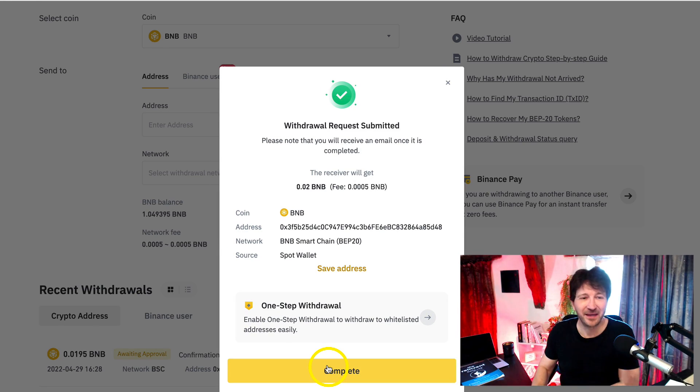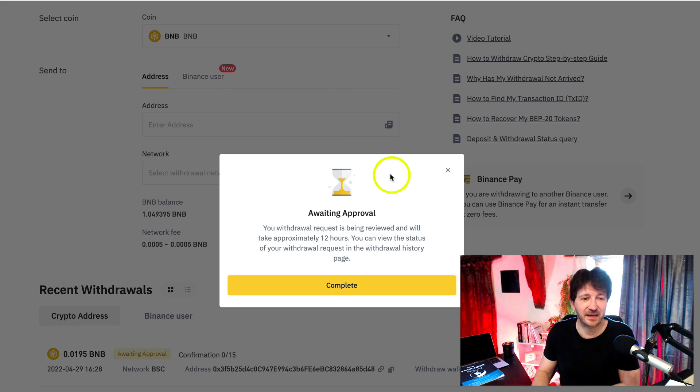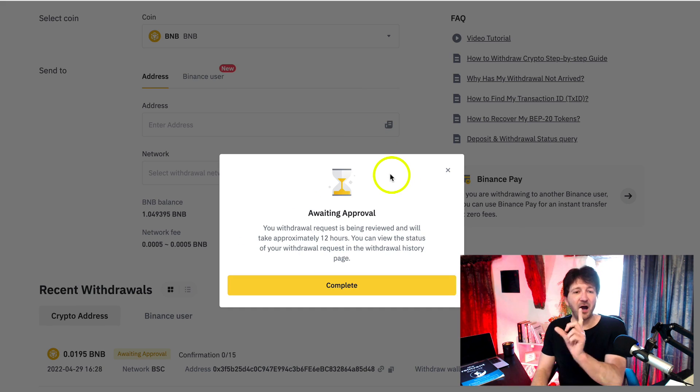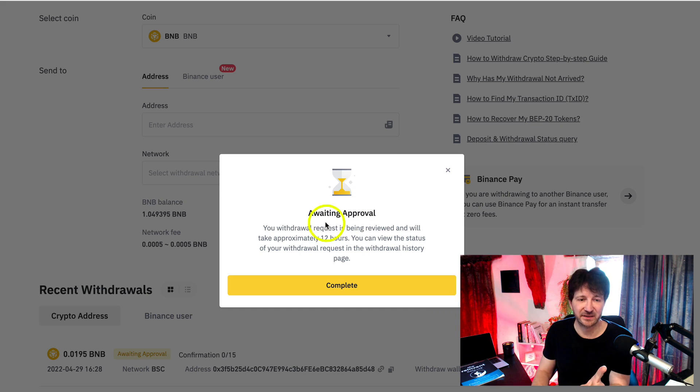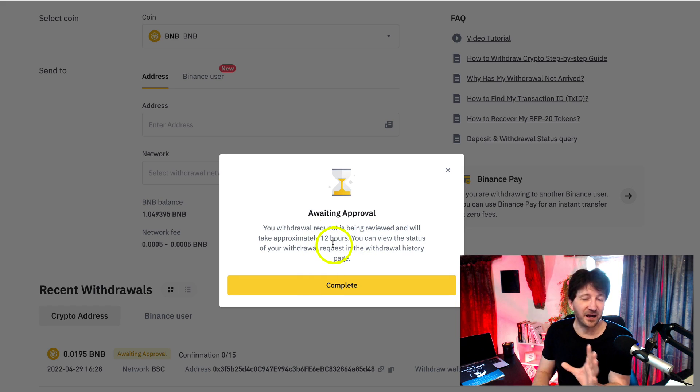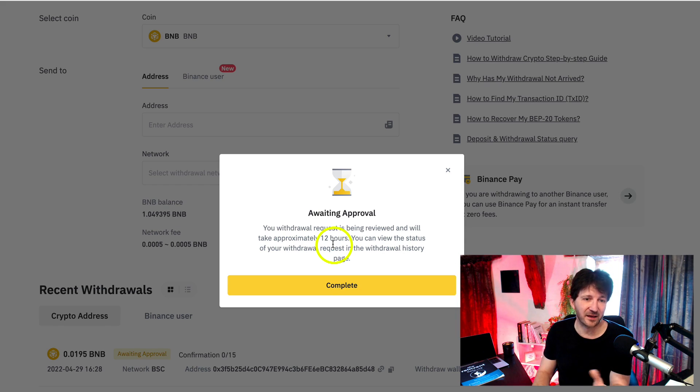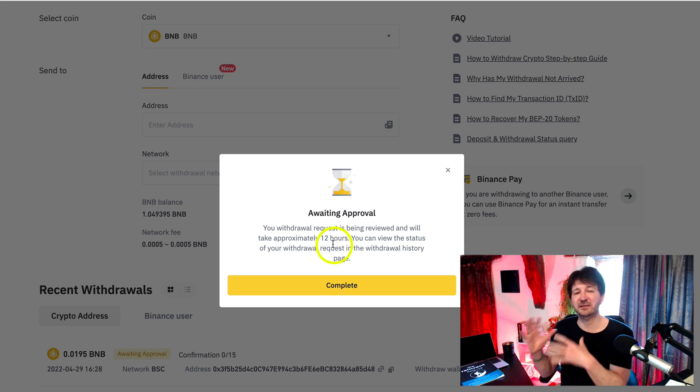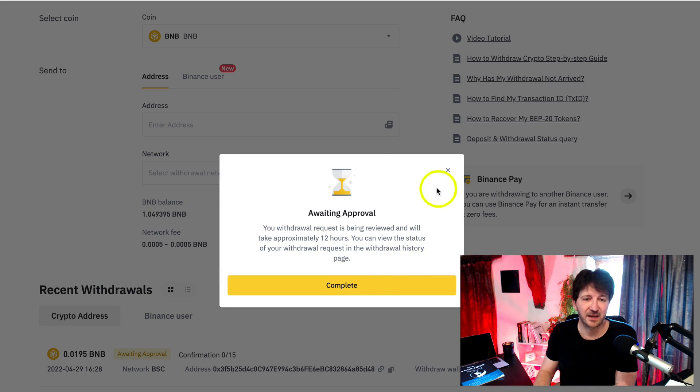We have requested that those funds get sent. Oh, I'm glad this has popped up. Sometimes, look, it says here, awaiting approval. Your withdrawal request is being reviewed and will take approximately 12 hours. I don't know why they say this, because it takes seconds. I don't know whether this is a default thing. I'm not really sure. So if you see this, you've got nothing to worry about.